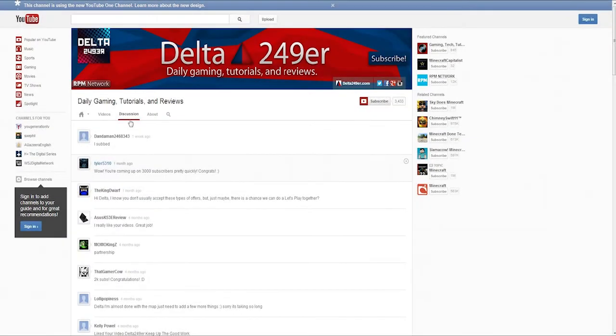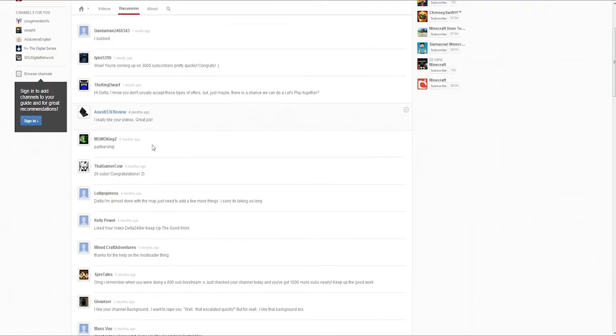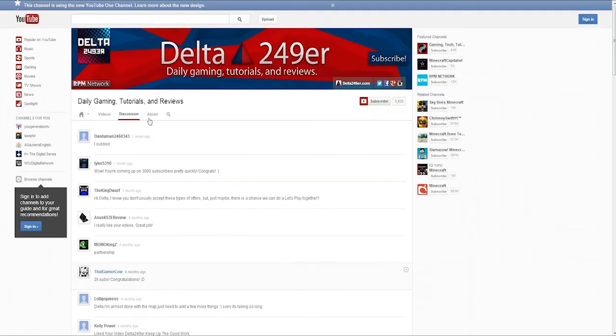Next is Discussion, and this is like the channel comments. Now I don't think I can directly reply to them, but you can post them and I will see them. And that's really that. You can leave a channel comment if you'd like.